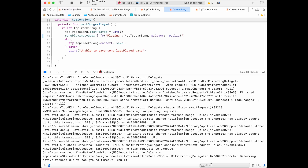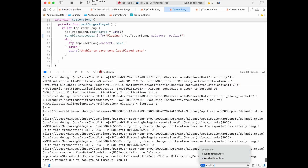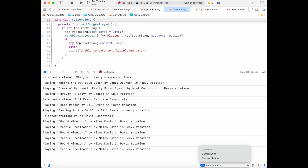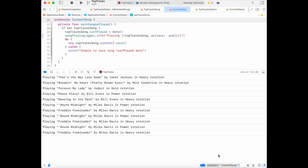We can filter the output — for example, by specifying the subsystem. If I specify the subsystem application state, I see just a subset of the output, including when I selected a new station and when a new song begins playing. But maybe we don't want information about when a new station starts; maybe we only want when a new song starts playing. So we can filter by category instead of by subsystem. If I filter by the category current song, I only see when a new song begins playing.